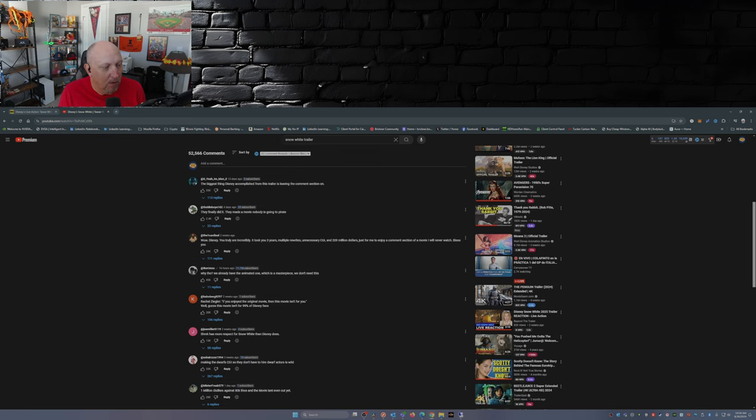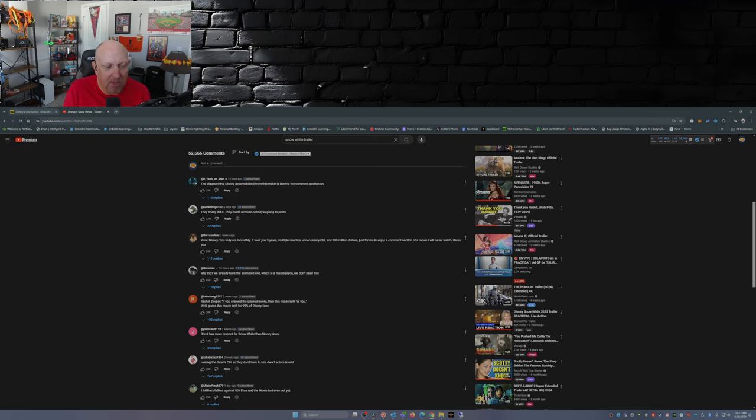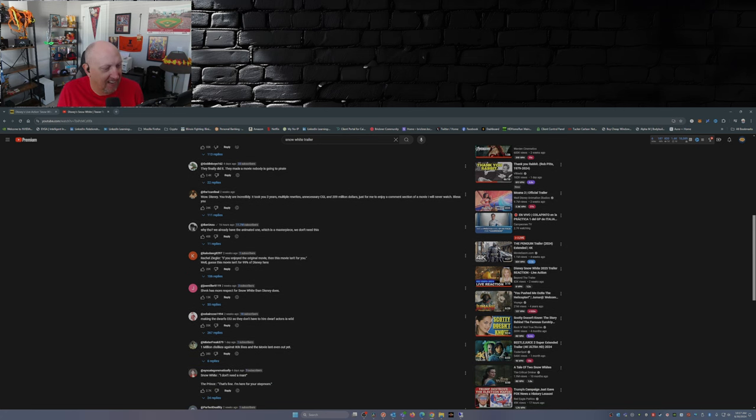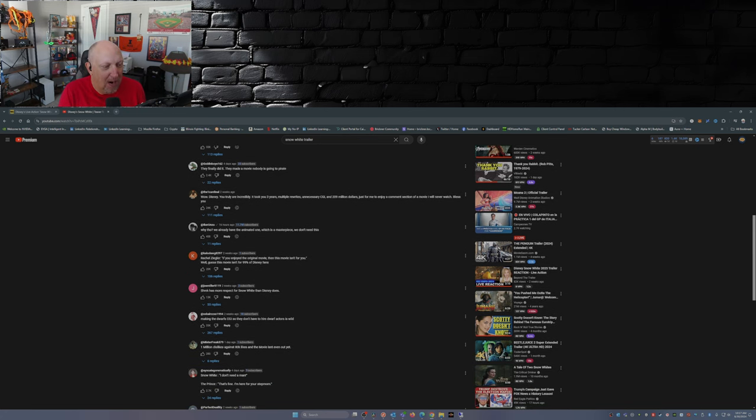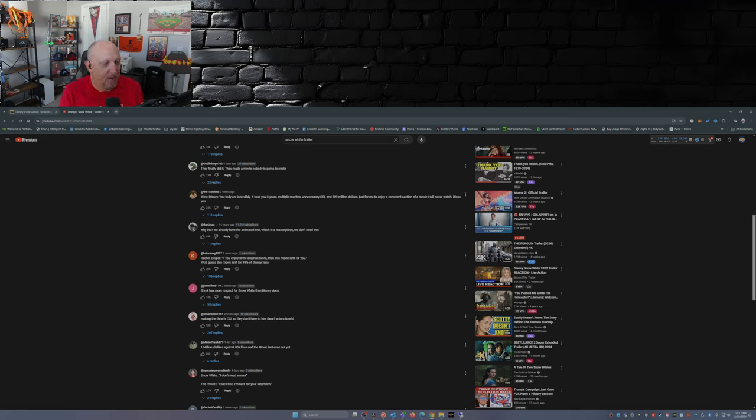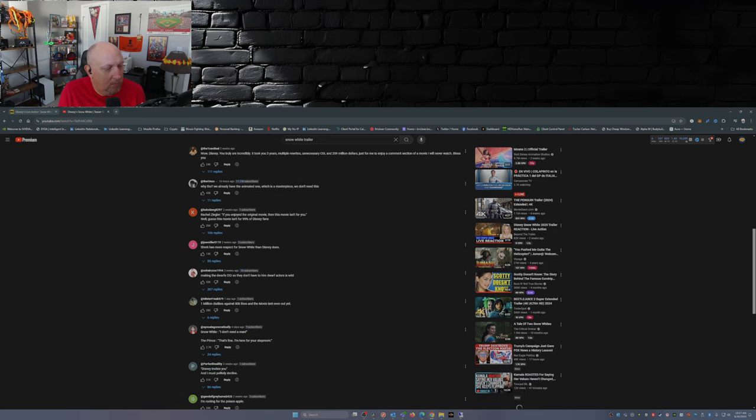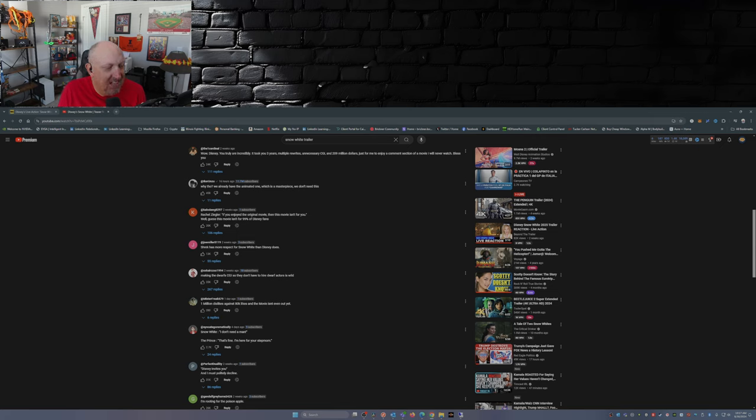Rachel Zegler quote - if you enjoyed the original movie, then this movie isn't for you. Well, guess this movie isn't for the 99% of Disney fans. Shrek has more respect for Snow White than Disney does. Making the dwarfs CGI so they don't have to hire dwarf actors is wild. Well, you can thank Peter Dinklage for that. One million dislikes, it gets 80,000 likes, and the movie isn't even out yet.